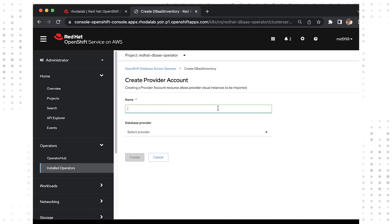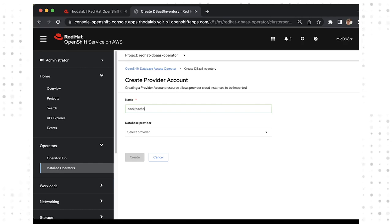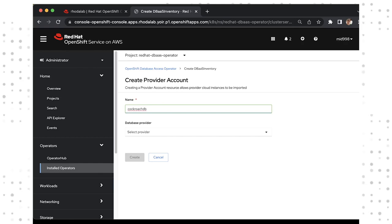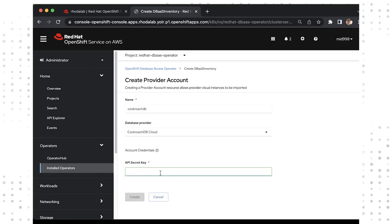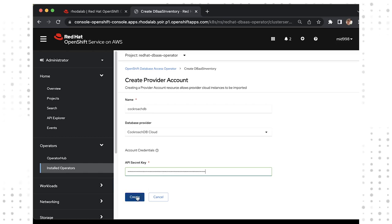You can have multiple CockroachDB provider accounts, so be sure to give your provider account a good name. Remember, our developers are going to be self-serving and the name should be meaningful to you and to them. Fill in the name, select CockroachDB from the dropdown, put in the API key, and click create.